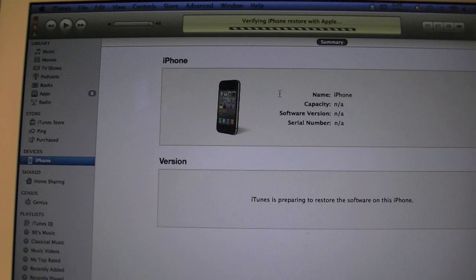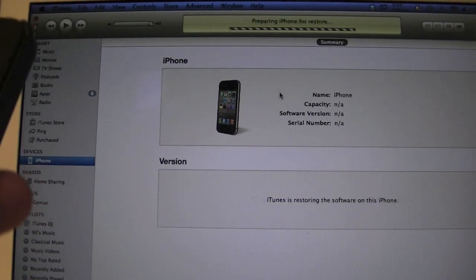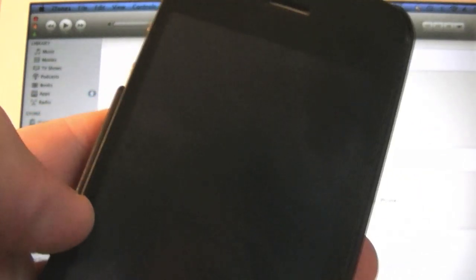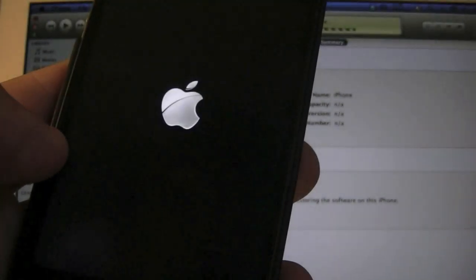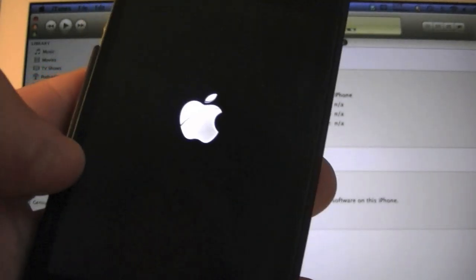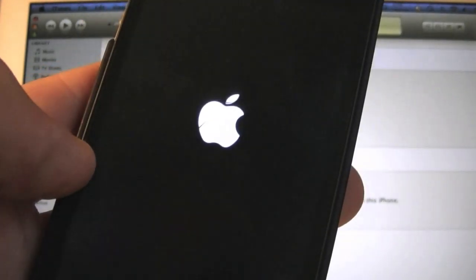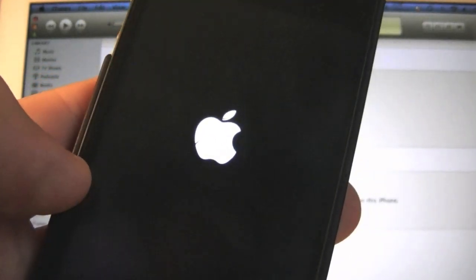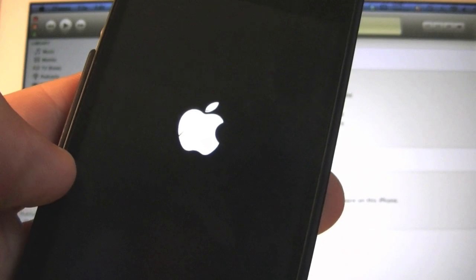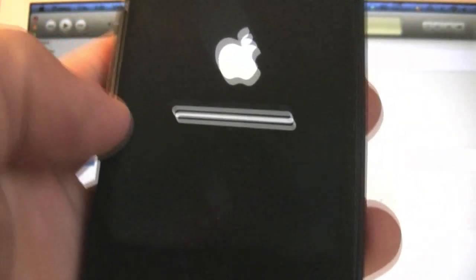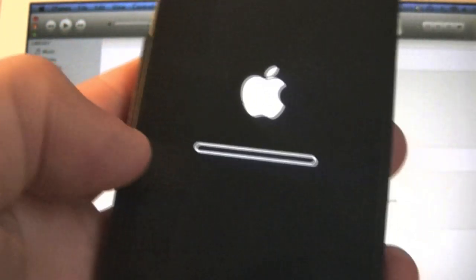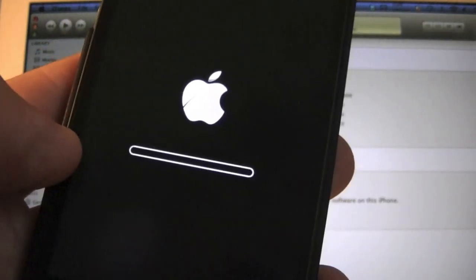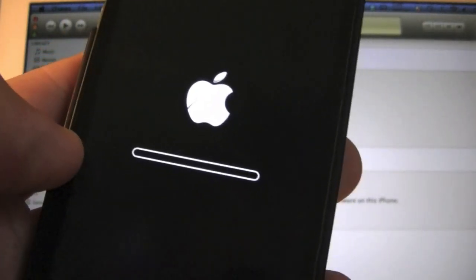Extracting the firmware. Now verifying iPhone restore with Apple. Preparing the iPhone for restore. Got the white screen now. Got the Apple.